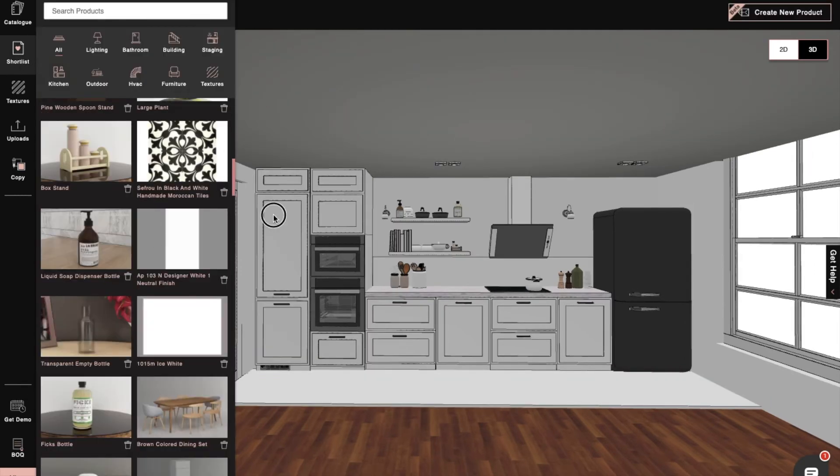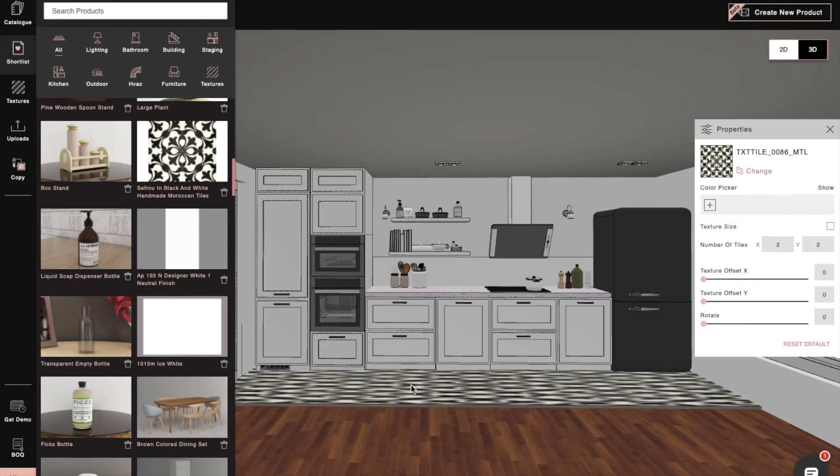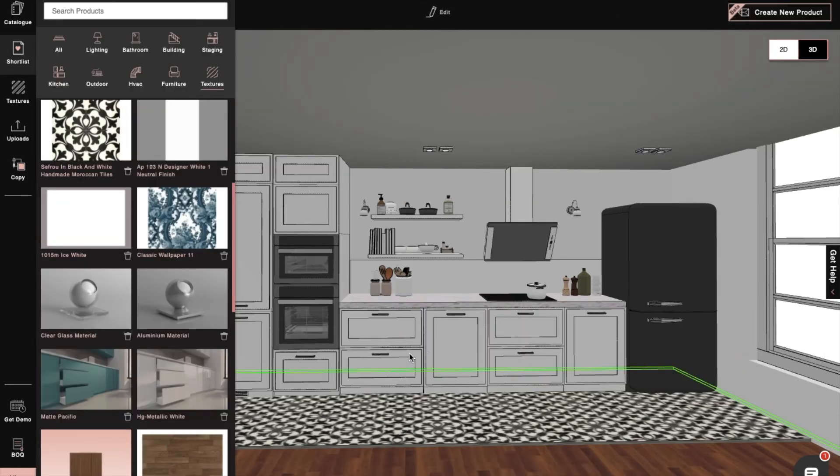Next, from the texture panel, we'll pick textures from our shortlist and apply them to the wall unit, tall unit, and base unit.